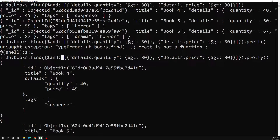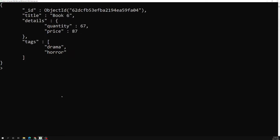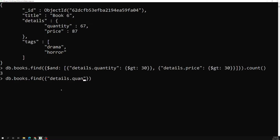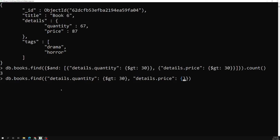Now I will show you another scenario without using the AND operator. We can also get this data by writing the query in a different way. Instead of $and, we can write db.books.find with details.quantity greater than 30, then a comma, and details.price greater than 30. This is the same thing — if we check the count it is also three, the same result.